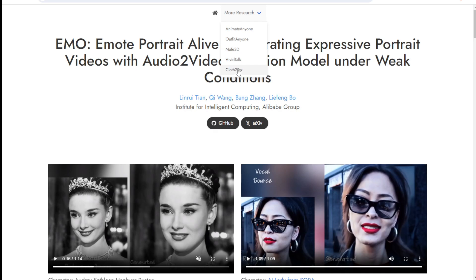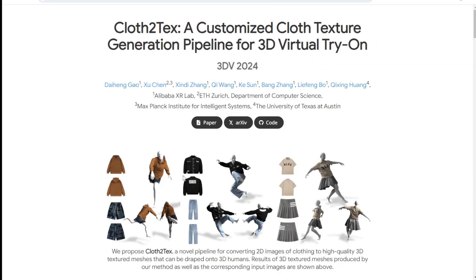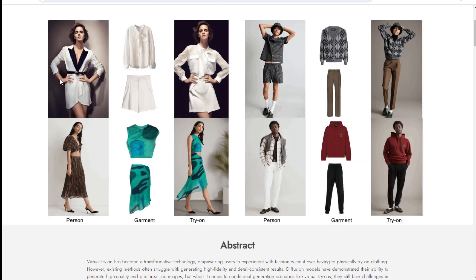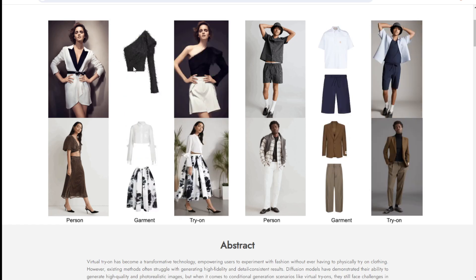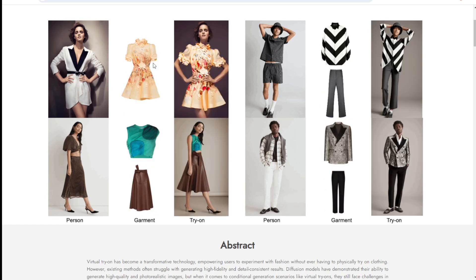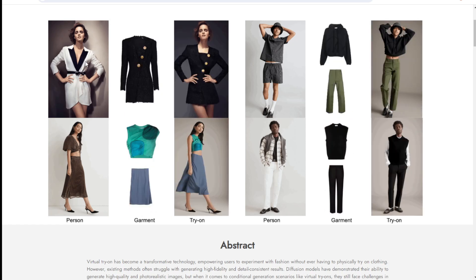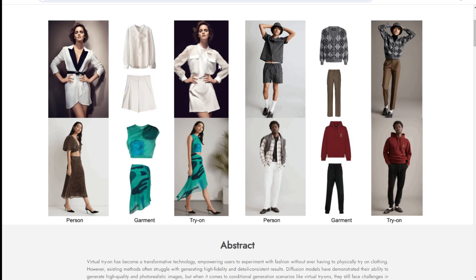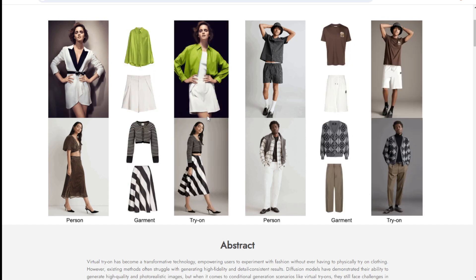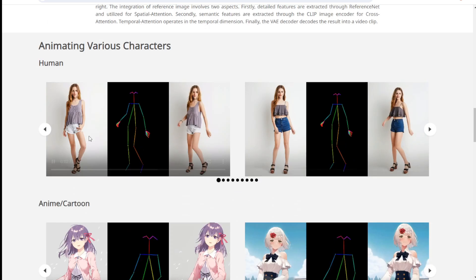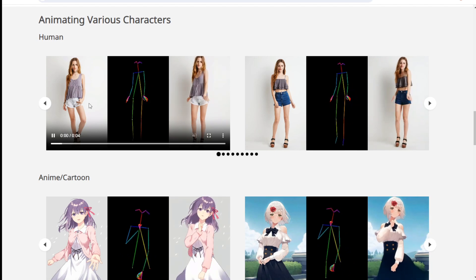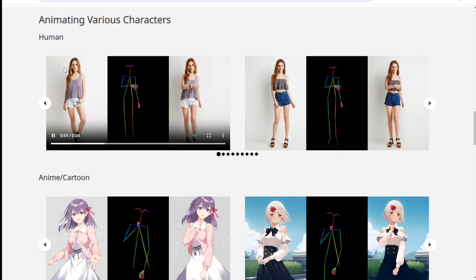There are other related projects too: Outfit Anyone, Matte, 3DS, Vtalk, and Cloth-to-Text — all very related to changing a character's outfit. Using just one clothing image, you can change the characters to dress in that clothing, and eventually they can move like in Animate Anyone.